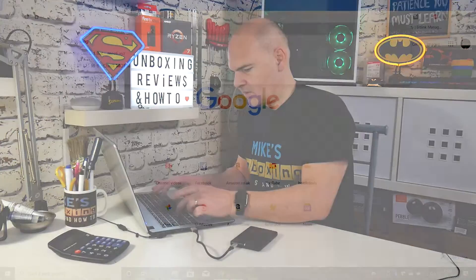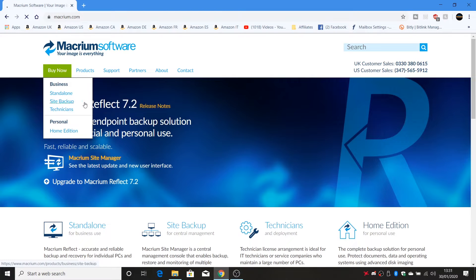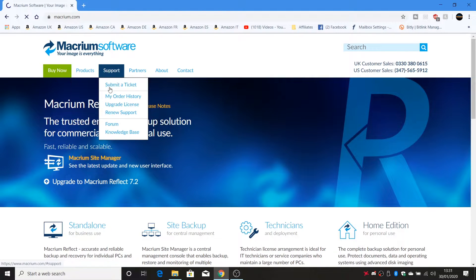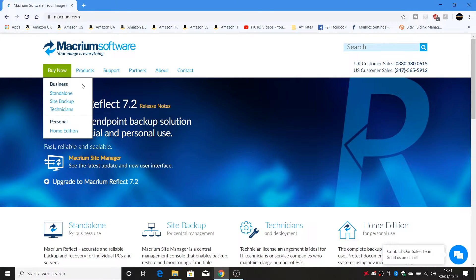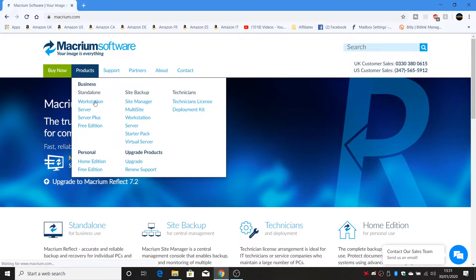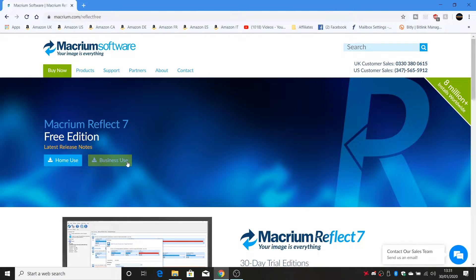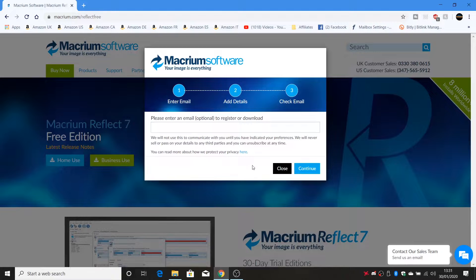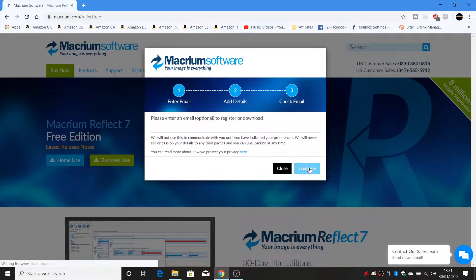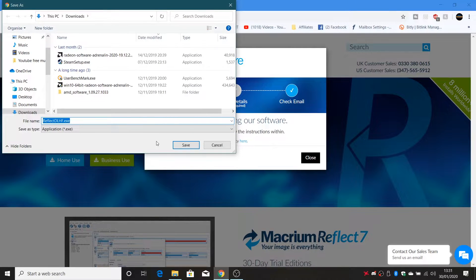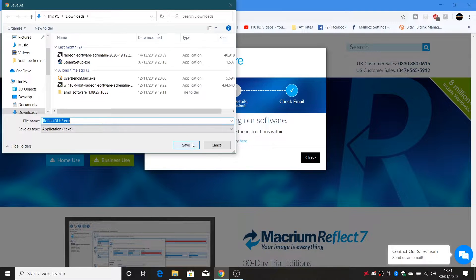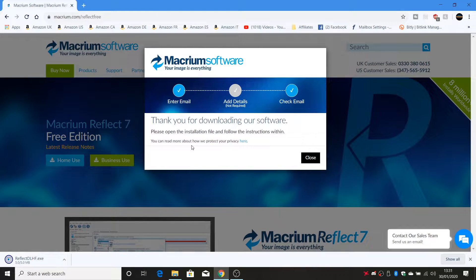So the first thing you want to do is to actually get the software itself. So we'll go to Macrium Reflect. So it's Macrium.com and in the software version, obviously there's loads of different versions of software. Get the one which works for you, you can have a paid version. But we're gonna go for the free edition. Obviously if you're using this for business then you must use the business version. So we'll get the home one and we'll download that to our computer. We'll save that to our downloads and we'll come back to that in a second.